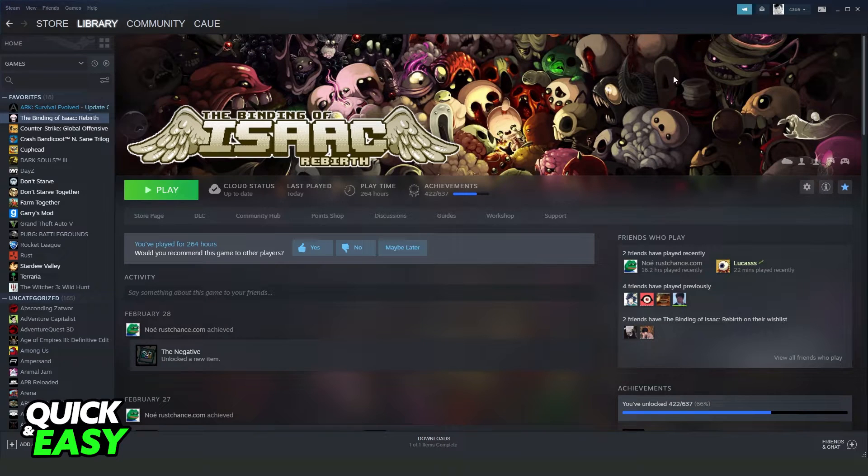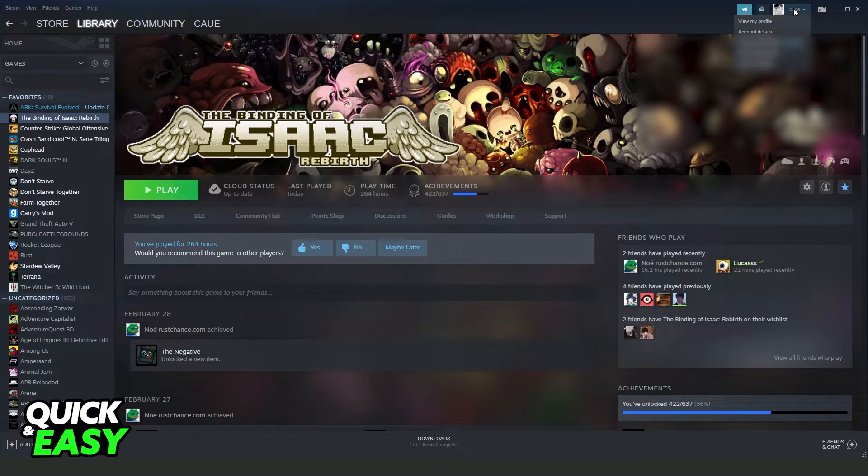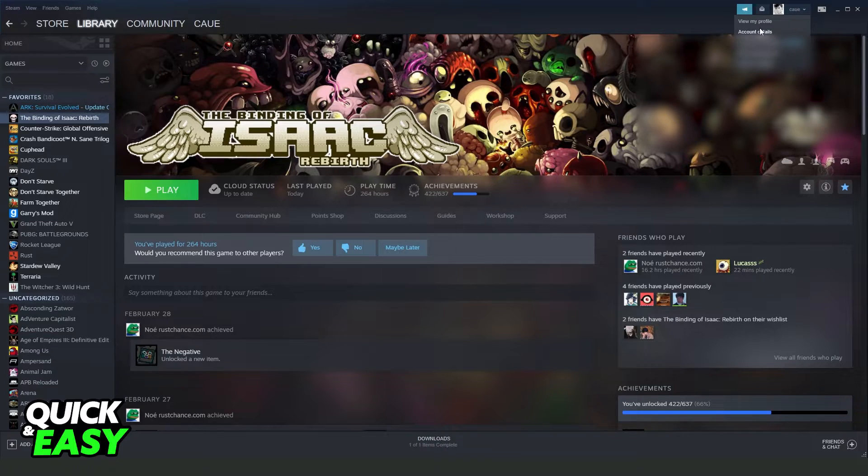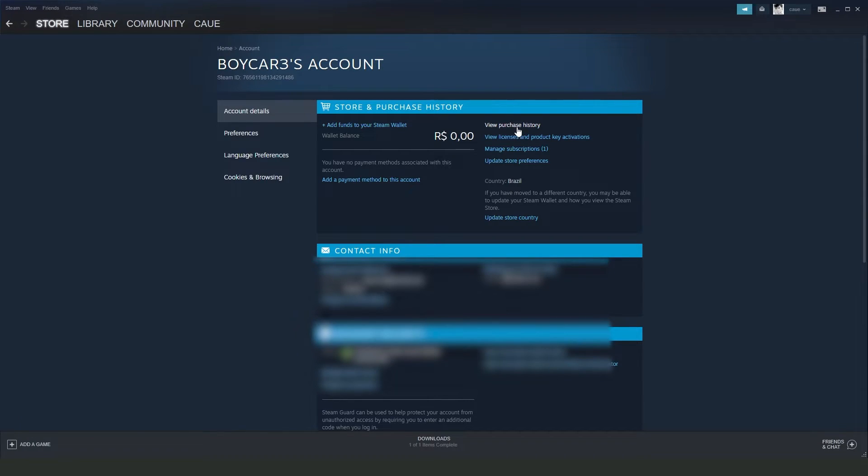You need to go to your profile on Steam, click on the top right corner on your profile, and click on Account Details. You will come to this option, and you need to click View Purchase History.